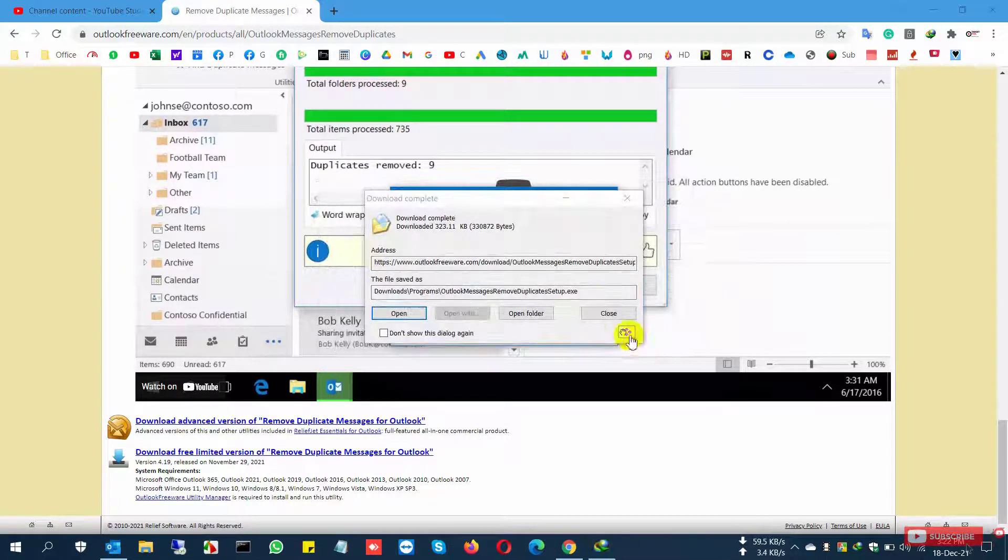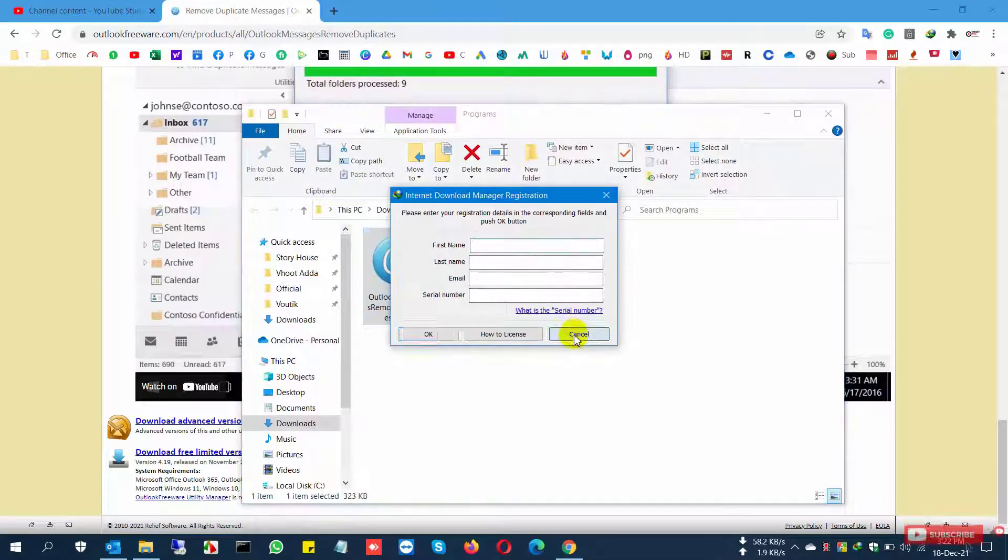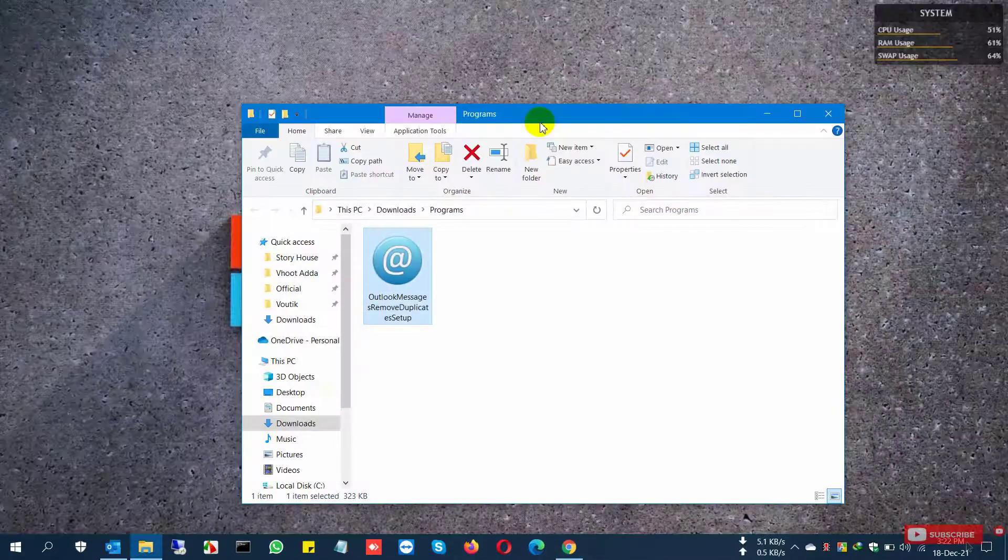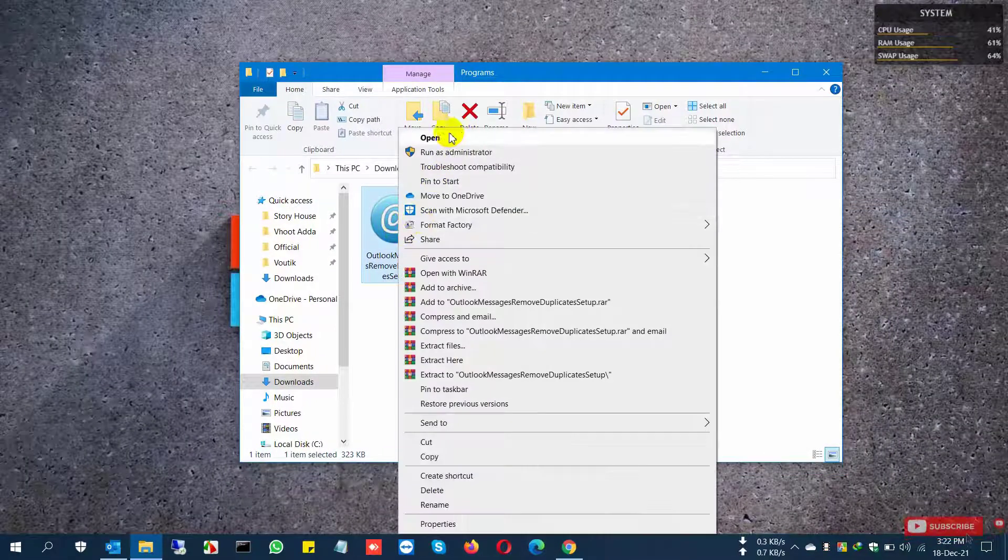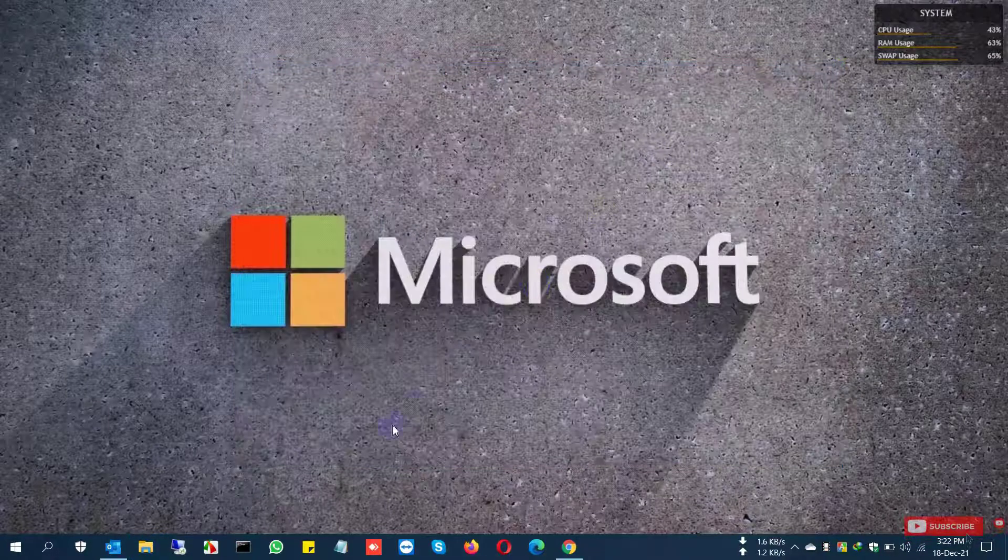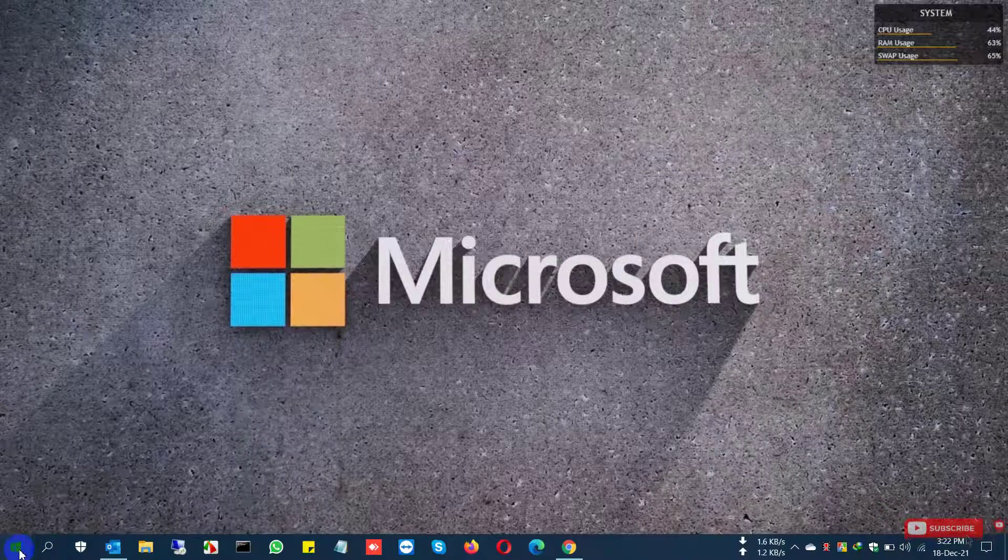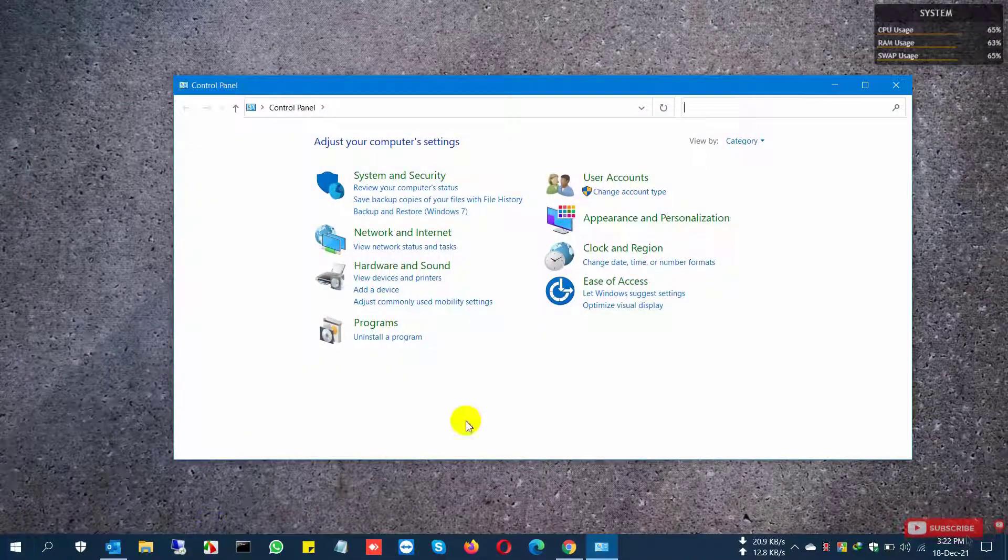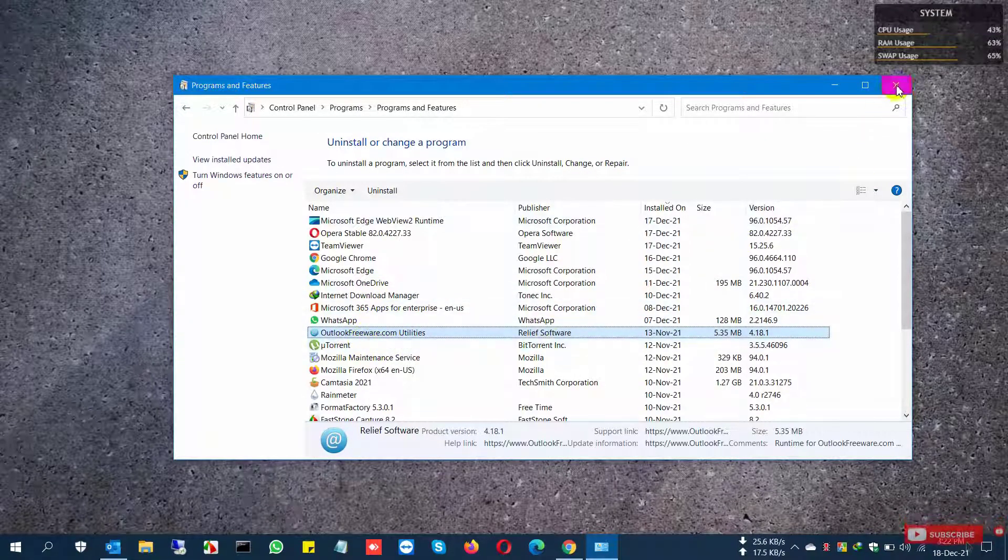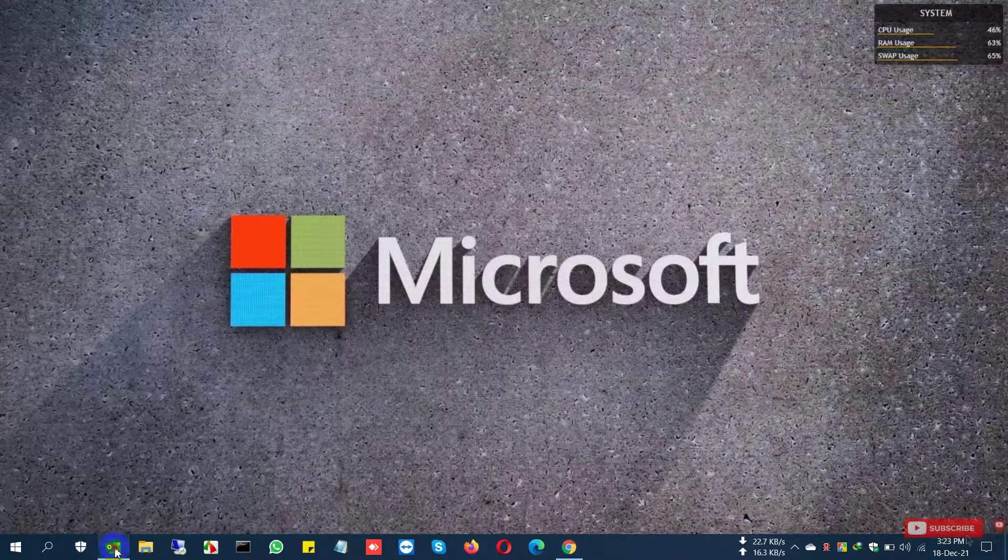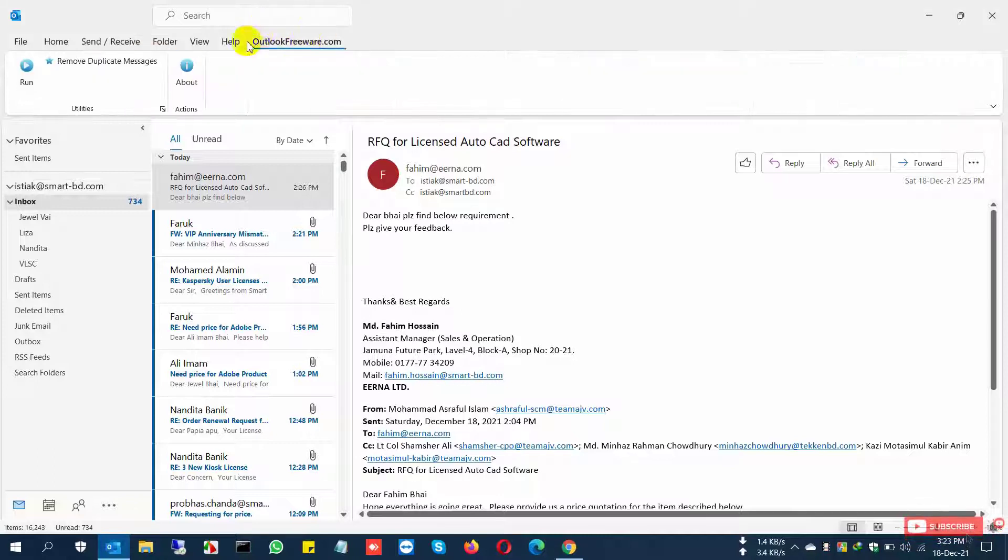This is the software. I won't open it because I've already installed it on this device. You can check by going to Control Panel, Uninstall Product, and you can see the Outlook Remover is already installed. That's why I don't need to install it again.